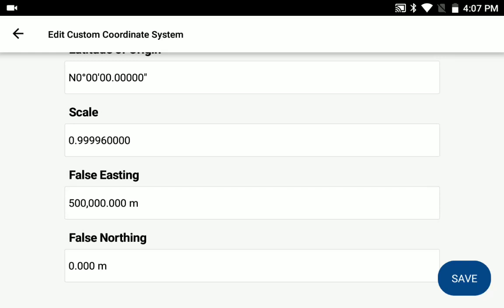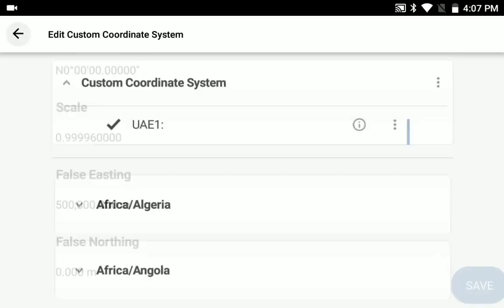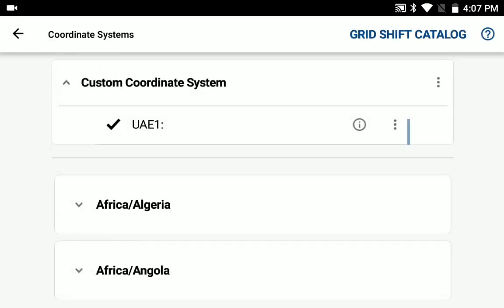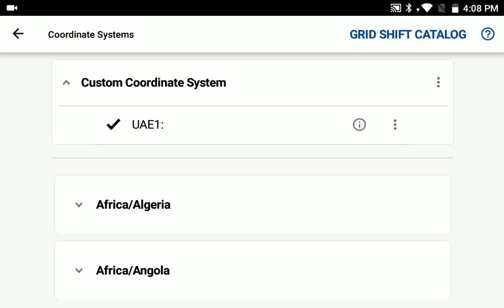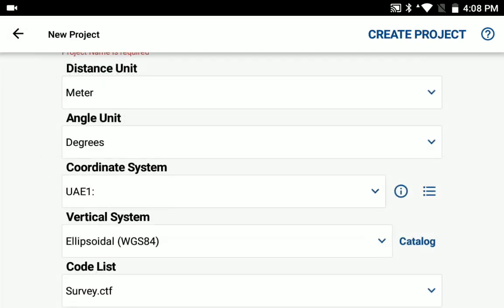When done, go ahead and hit the save button. This will now show up on the list drop-down under custom coordinate system. And to select one, you just need to open the drop-down and tap the custom coordinate system to select it. And then go back and complete the other options for your new project and create the project.